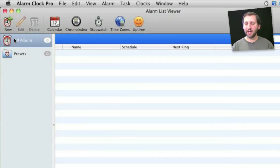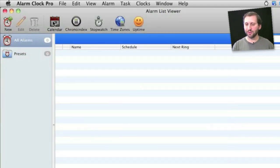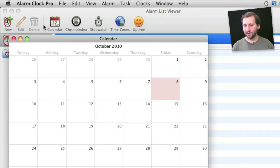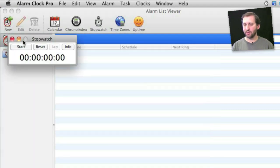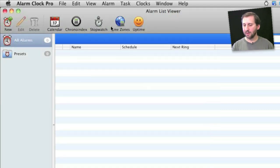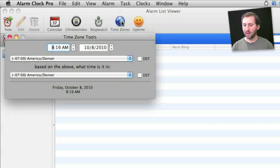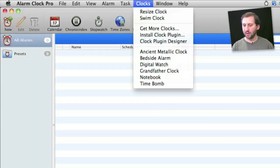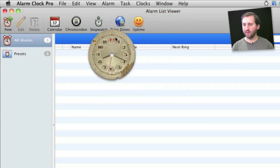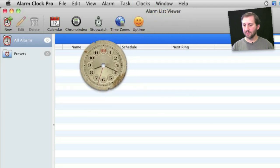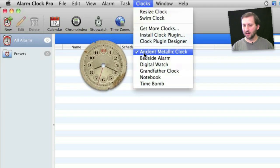In addition to that Alarm Clock Pro has a lot of special features. For instance a full calendar that comes up and shows you future alarms. You can bring up a quick stopwatch which could be a productivity tool. It can look up time zones for you. You can have it display clocks on the screen that float above everything else and come in handy.